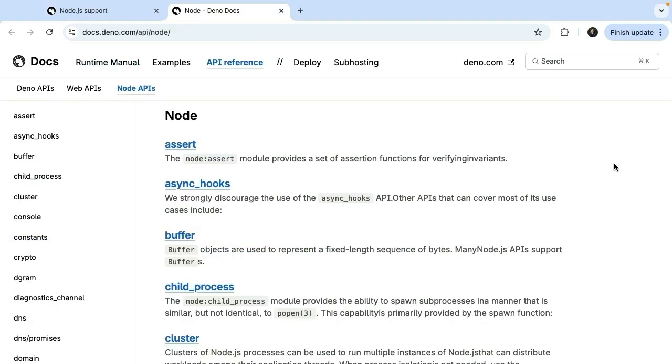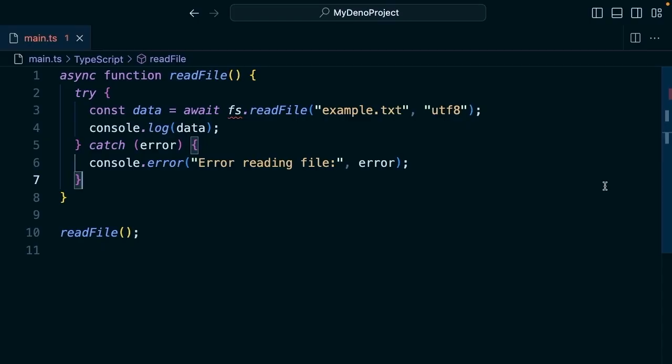If you want to learn more about the Node APIs, you can check out the documentation. Here's an example of using Node's file system module with the promises API. We read the file and we console log the data here.